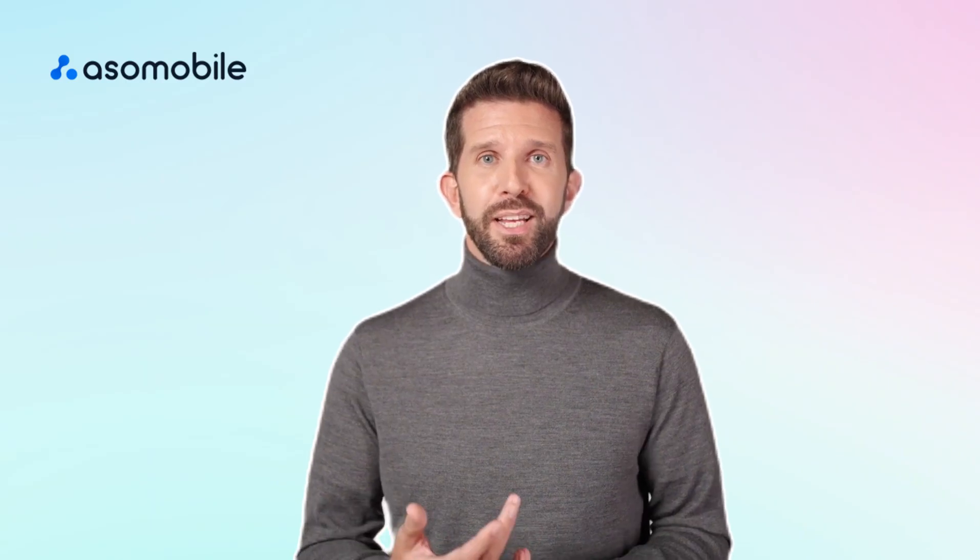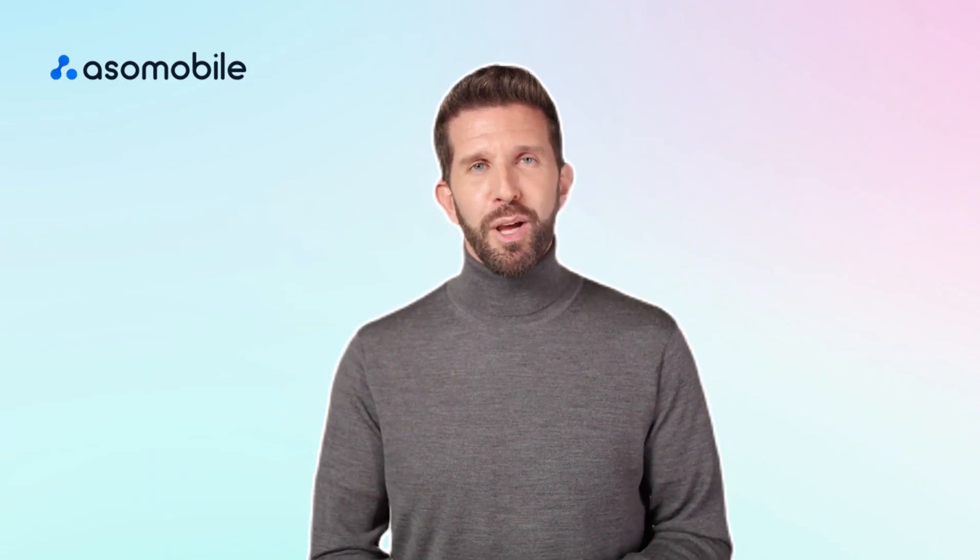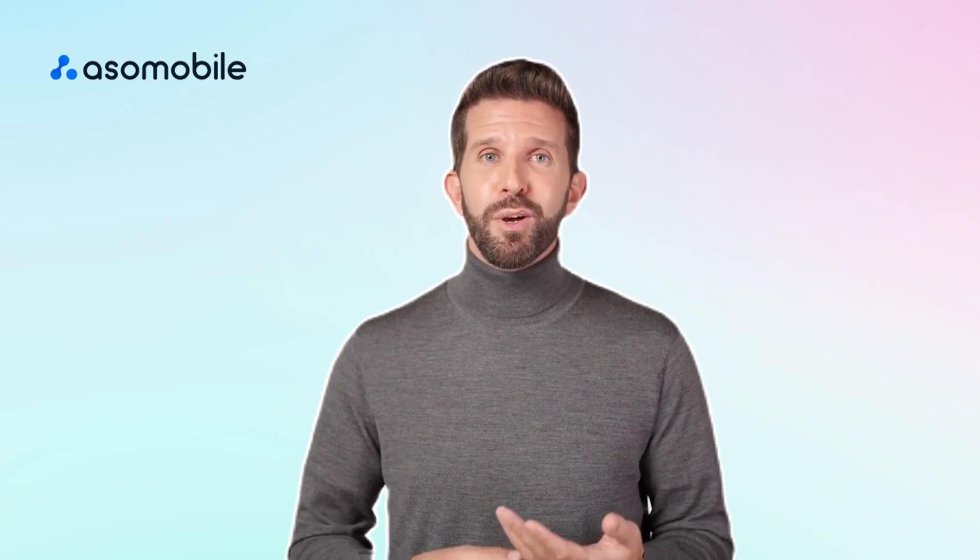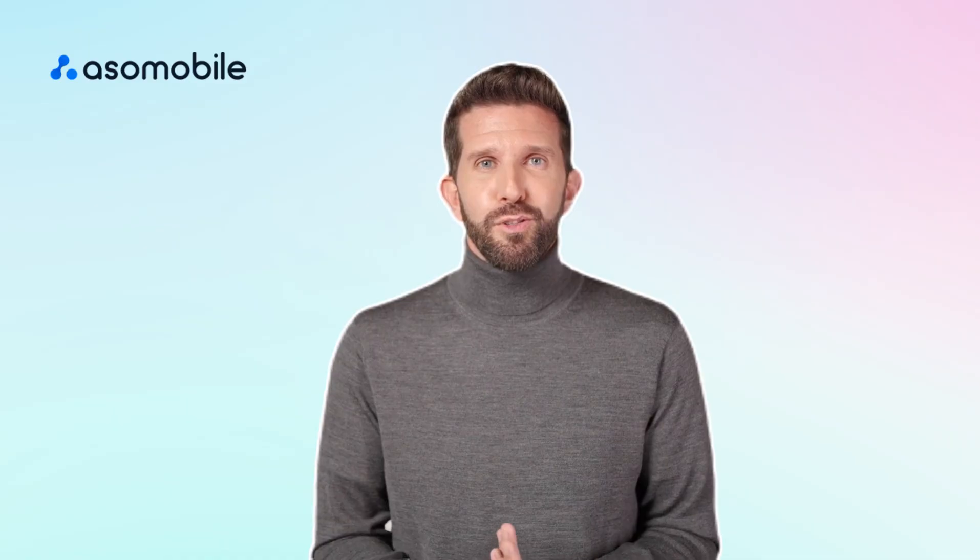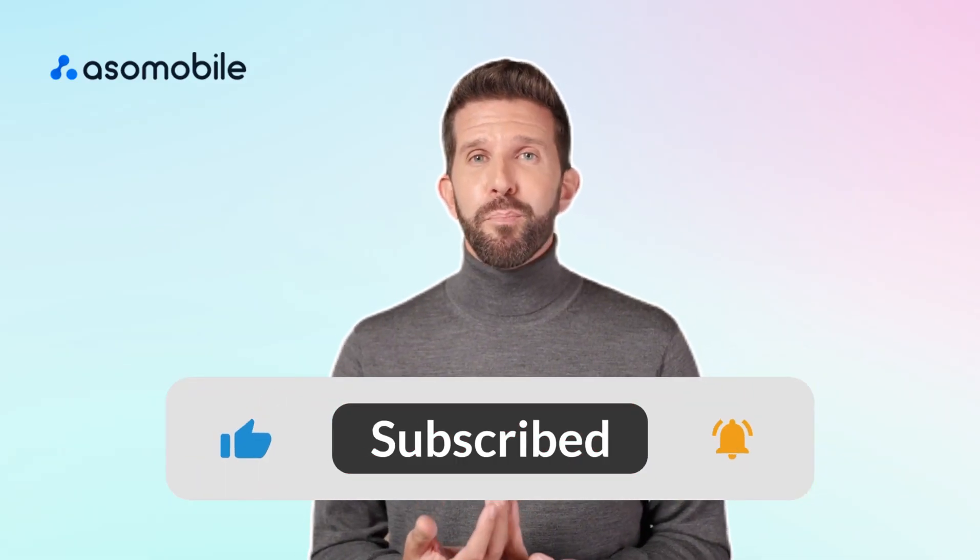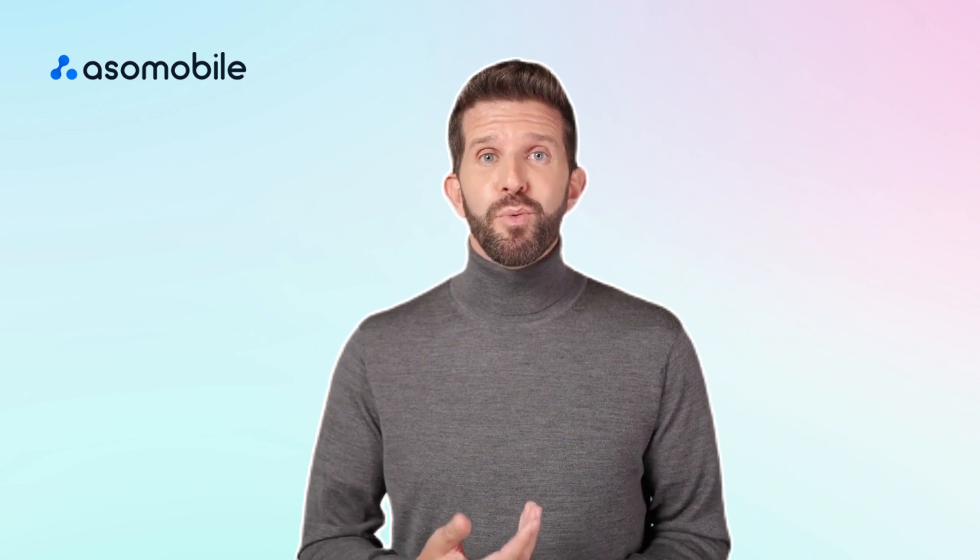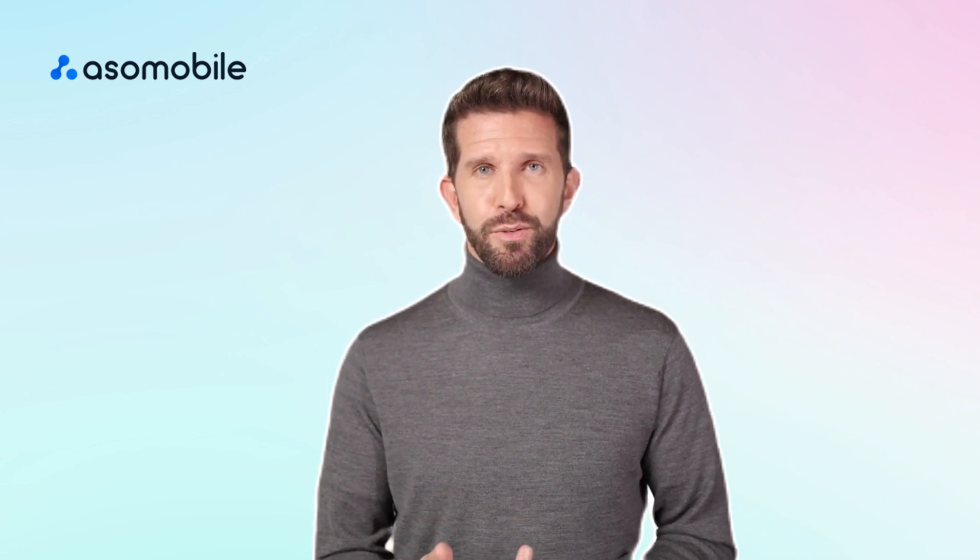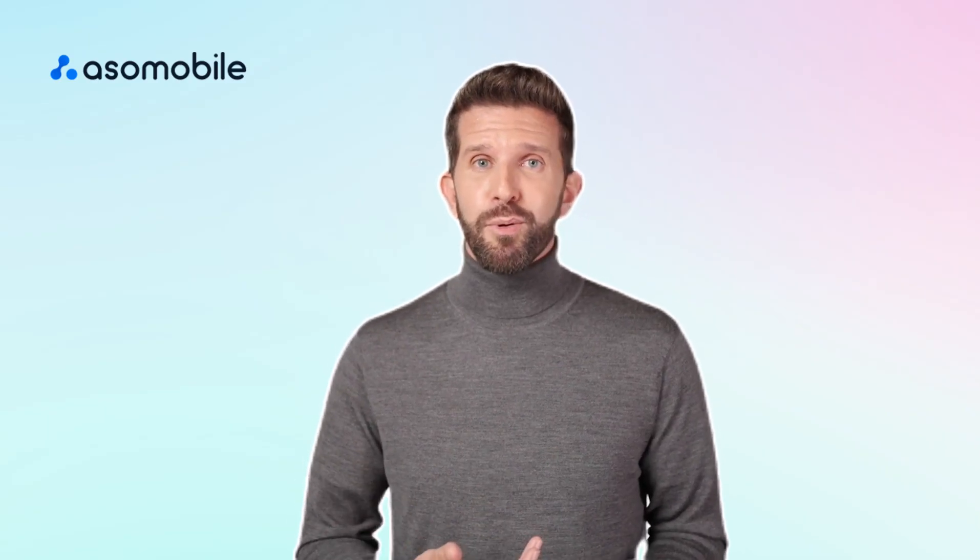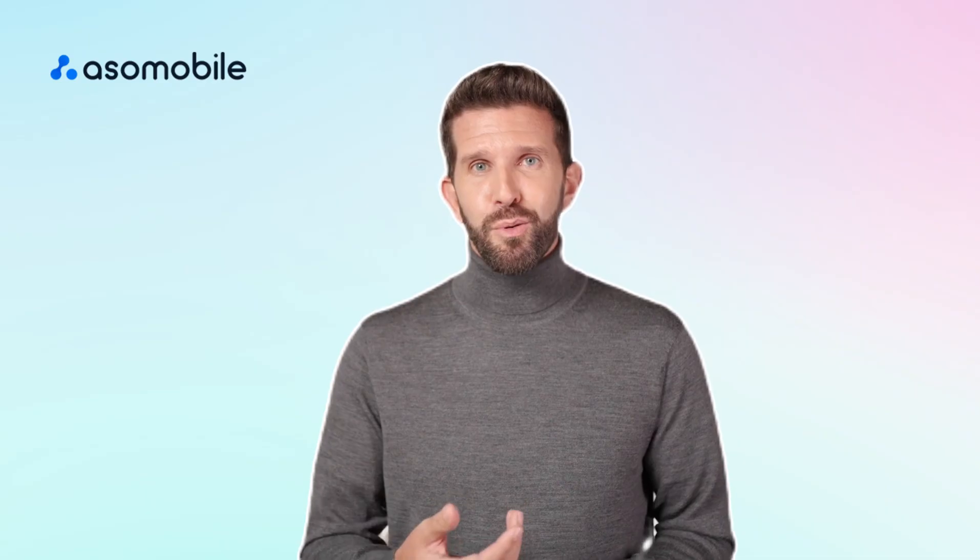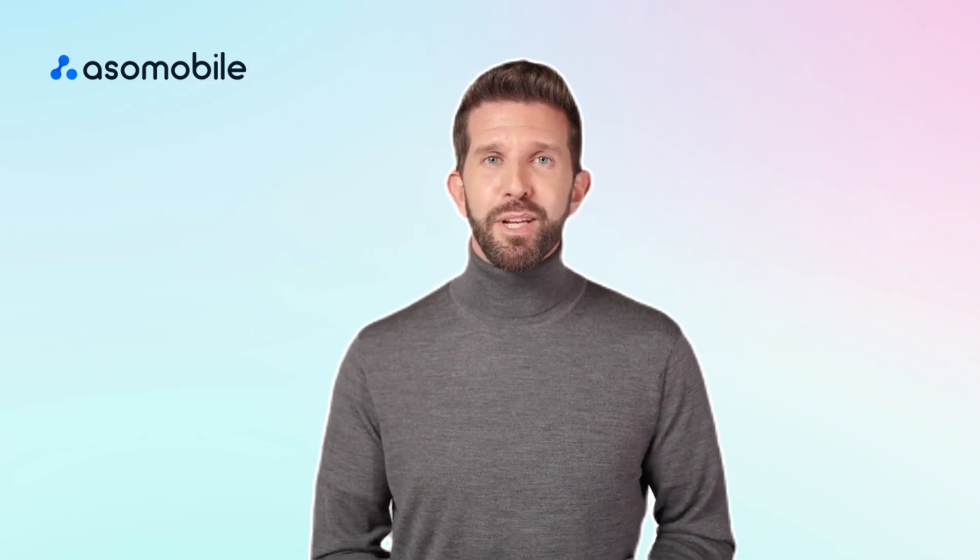And that's it for today. But don't worry, we've got plenty more helpful videos on ASO and mobile marketing on our channel. We're here to help your app stand out and get more downloads. If this video was useful, give it a thumbs up and don't forget to subscribe for more easy-to-understand mobile marketing tips. Drop a comment below if you've tried any of these tools or if you need help with your app's ASO. And remember, you can grab your 30% discount with the promo code ASOSTART. Thanks for watching and happy optimizing!